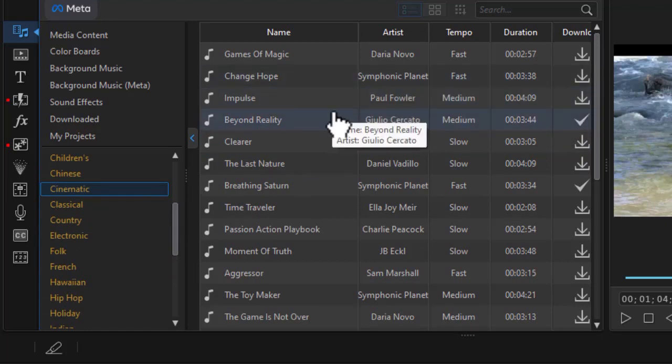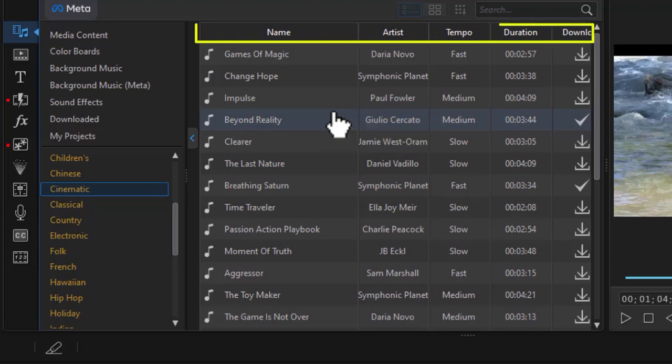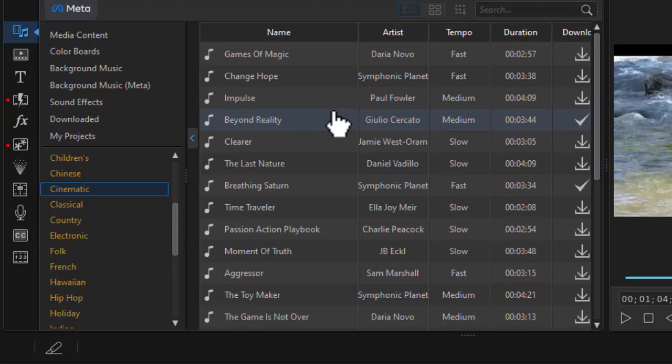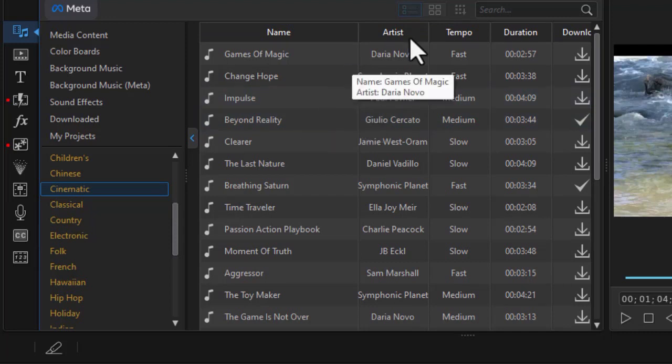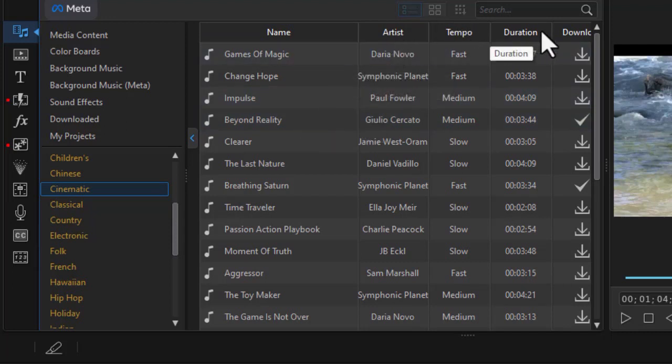You notice that the database that organizes these particular music clips gives you name, artist, tempo, duration, and download. Now in other parts of the program when you have these categories you can click on the top and it will sort them. At least currently we can't do that, which is unfortunate.